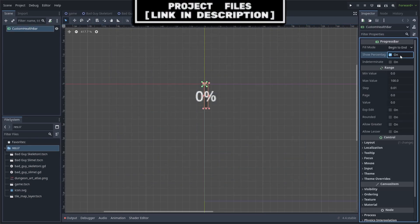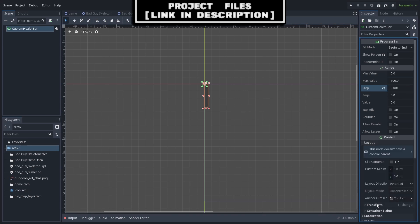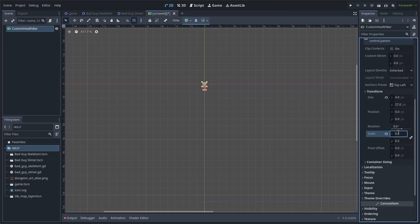Disable show percentage and change the step to 0.001. Go to layout, then transform. We'll set the scale to 0.2 by 0.2. This is needed for a smooth animation when we change the value of the health bar.